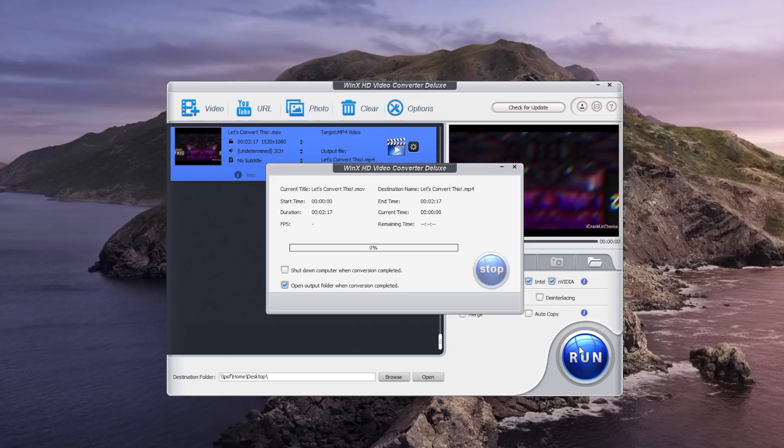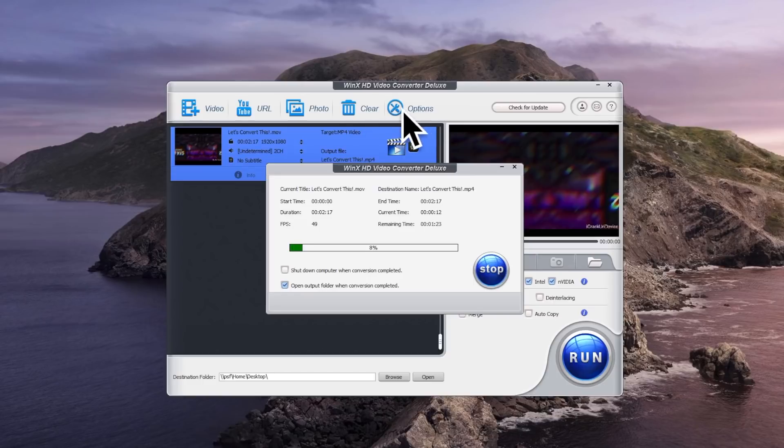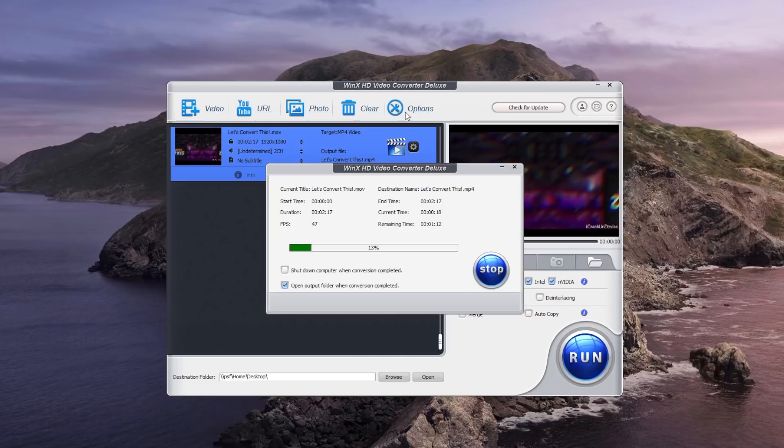You can also select other parameters for the conversion inside of options too. It's honestly as easy as it could possibly be. And that basically wraps up this video, but before you guys go, you can actually win a copy of this program WinX HD Video Converter for free. Simply visit the URL that's down below in the description or in your cards right now.